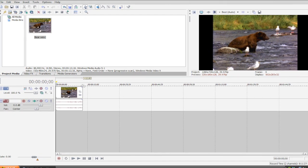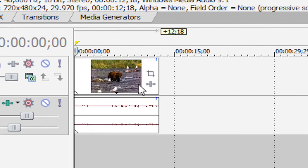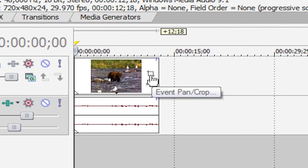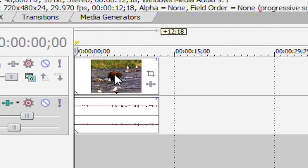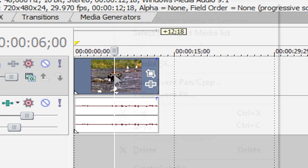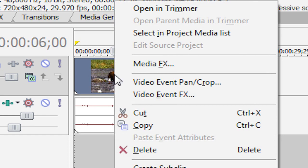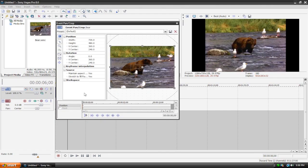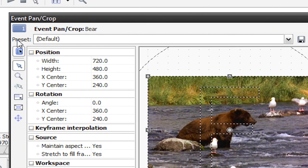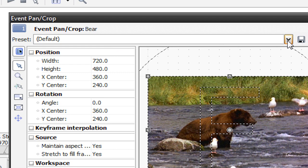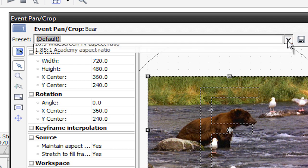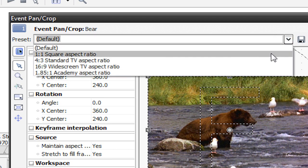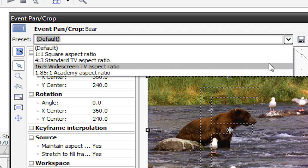What we're going to do is go to our event pan and crop tool. That's this little white square right here that says event pan/crop. Or we can right click our clip and hit video event pan/crop. Here is our pan and crop window. Now to fix this problem we're going to go up here to preset. Right now it's at default. I'm going to hit this drop down arrow and change it to 16x9 widescreen TV aspect ratio.